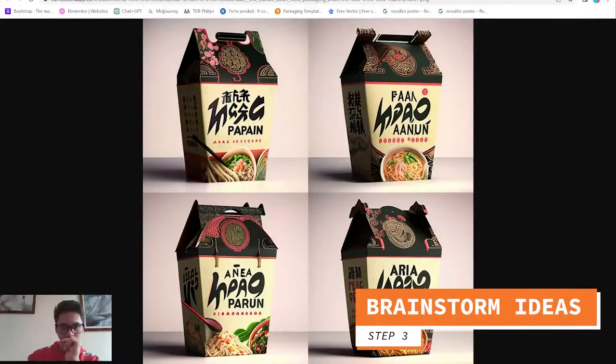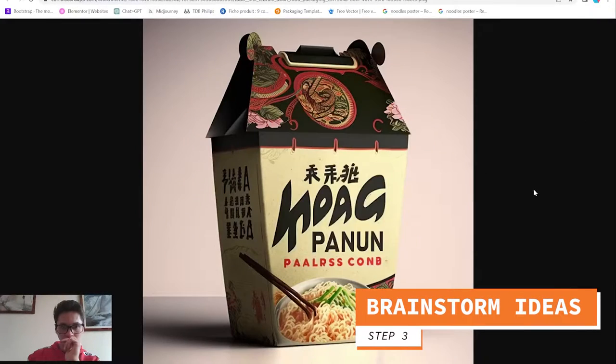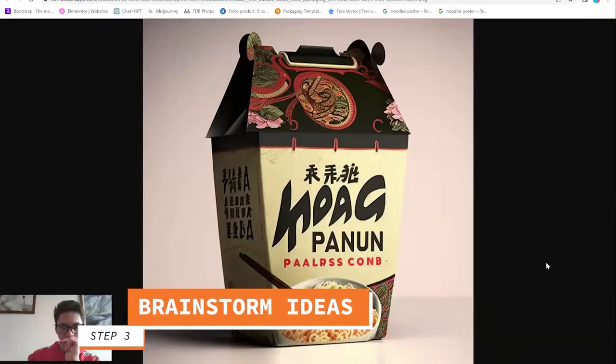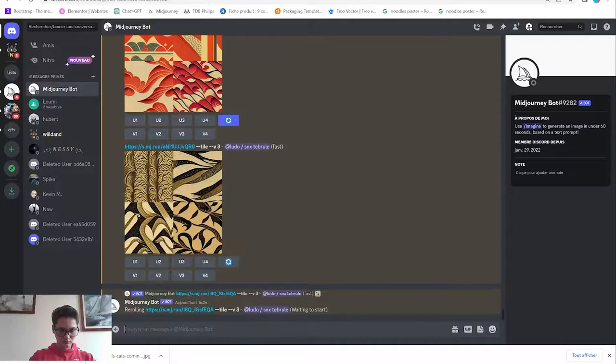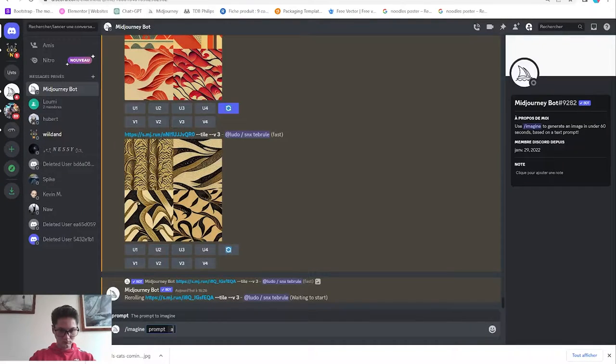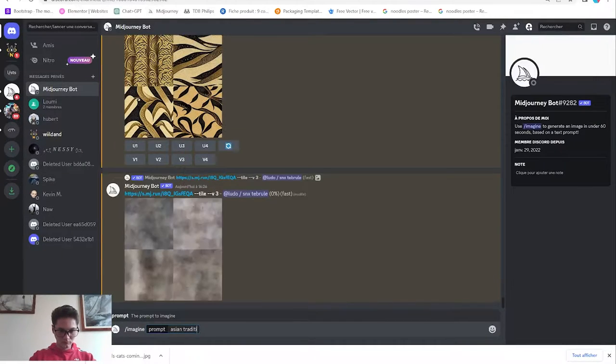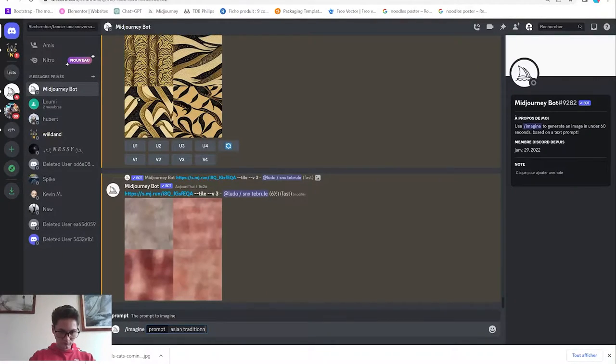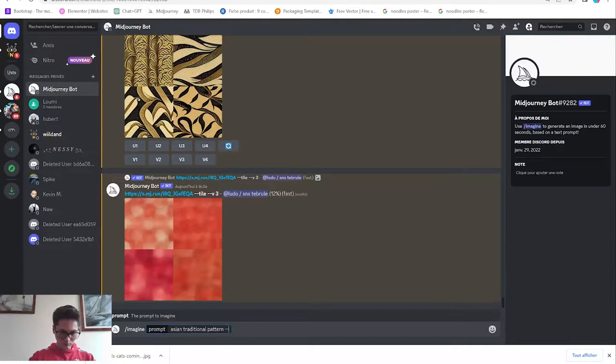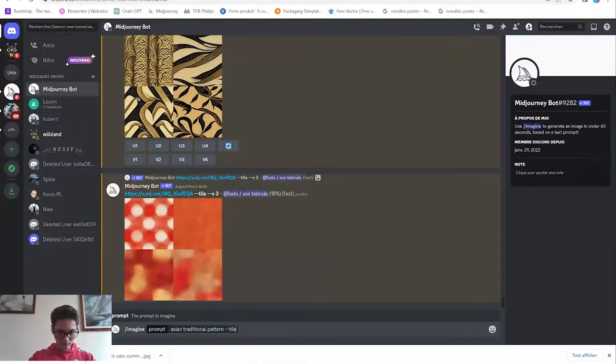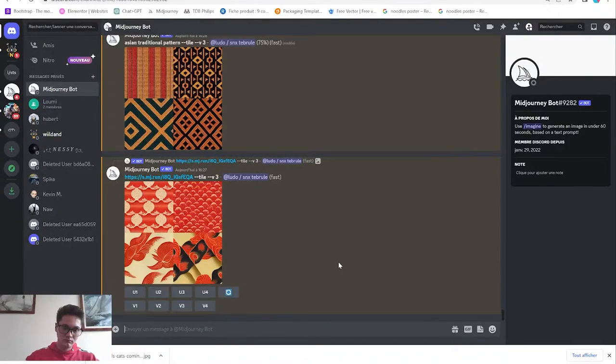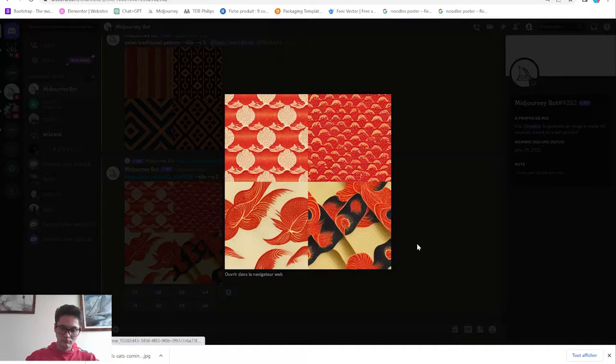Third step is getting inspiration and brainstorm ideas. In this video I want to make a noodle takeaway box from an Asian fast food with a traditional style. Of course you can make everything by yourself, but my video aims to show you how to implement AI in your workflow.